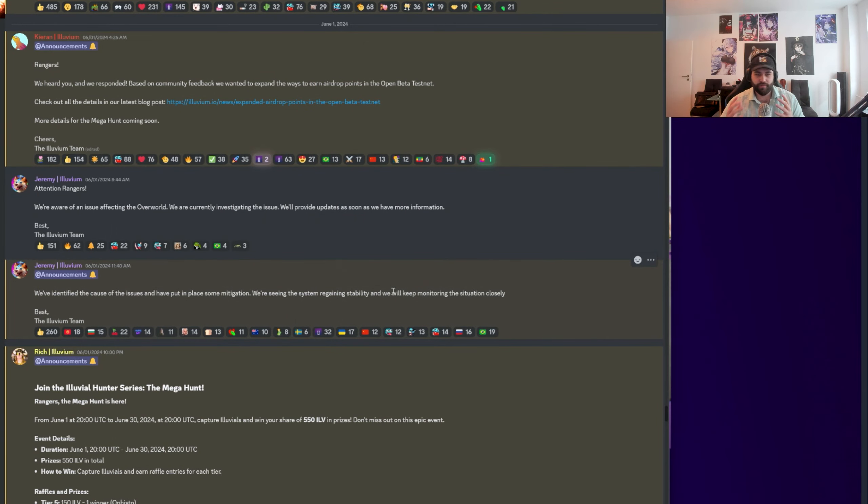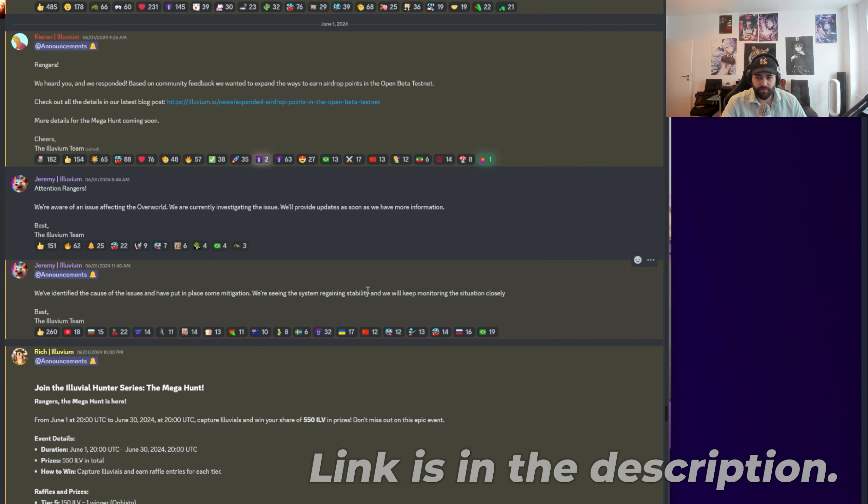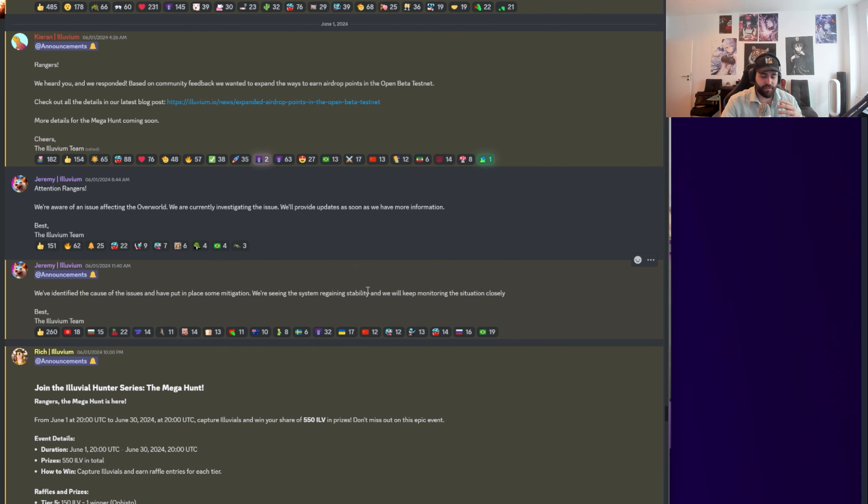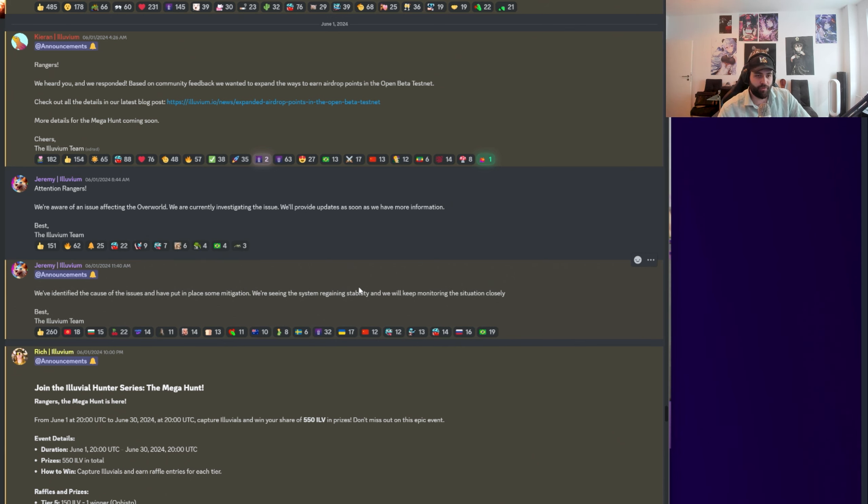To have an order and a bit of a chronicle kind of thing, we're just gonna start going through all the recent announcements in Discord. If you're not in Illuvium Discord, go join. I know it can be a hassle to try and keep up with so many Discords of games or projects you're interested in. That's why I'm making this video to give you guys a really quick and extensive summary.